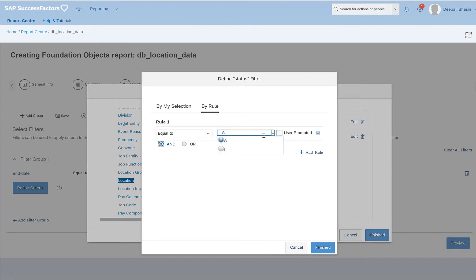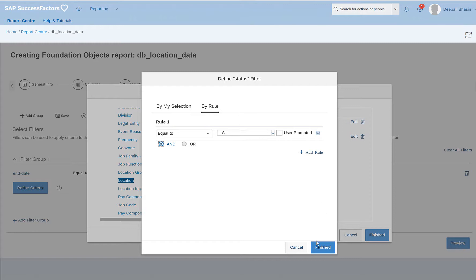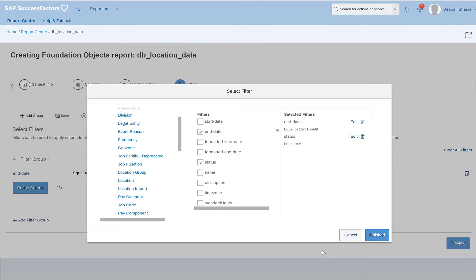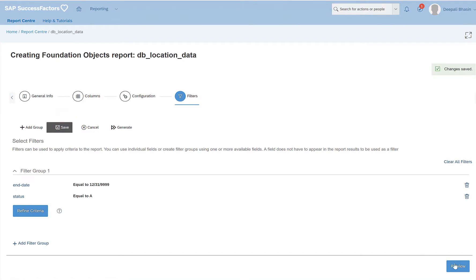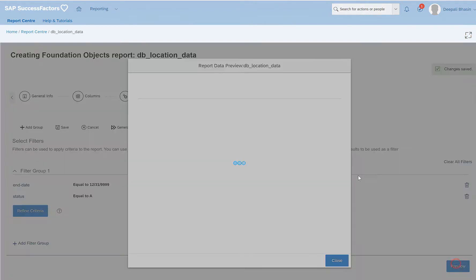So if you see here, it's a dropdown and it has two options, A and I, but I want to filter on only active locations. So I would select A, click on finish again, finish, and then save preview.